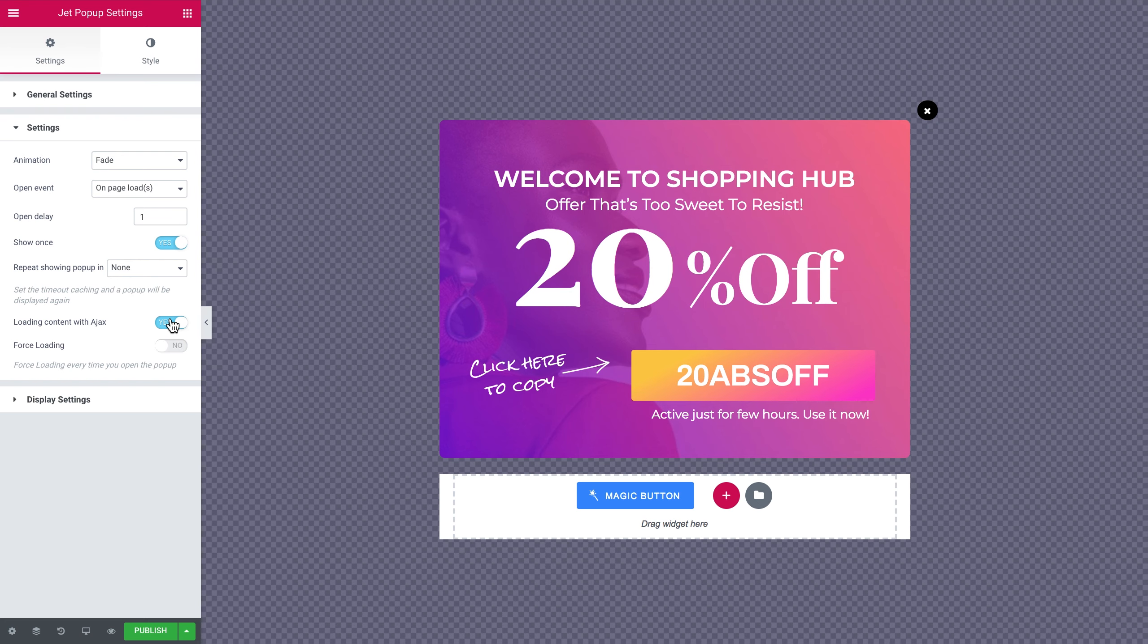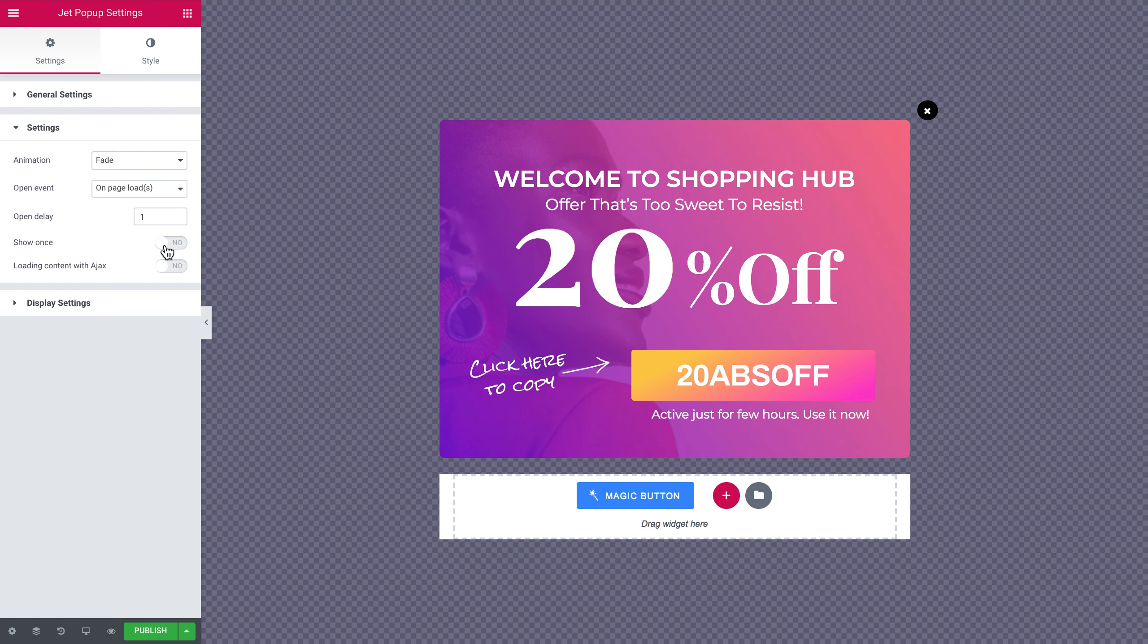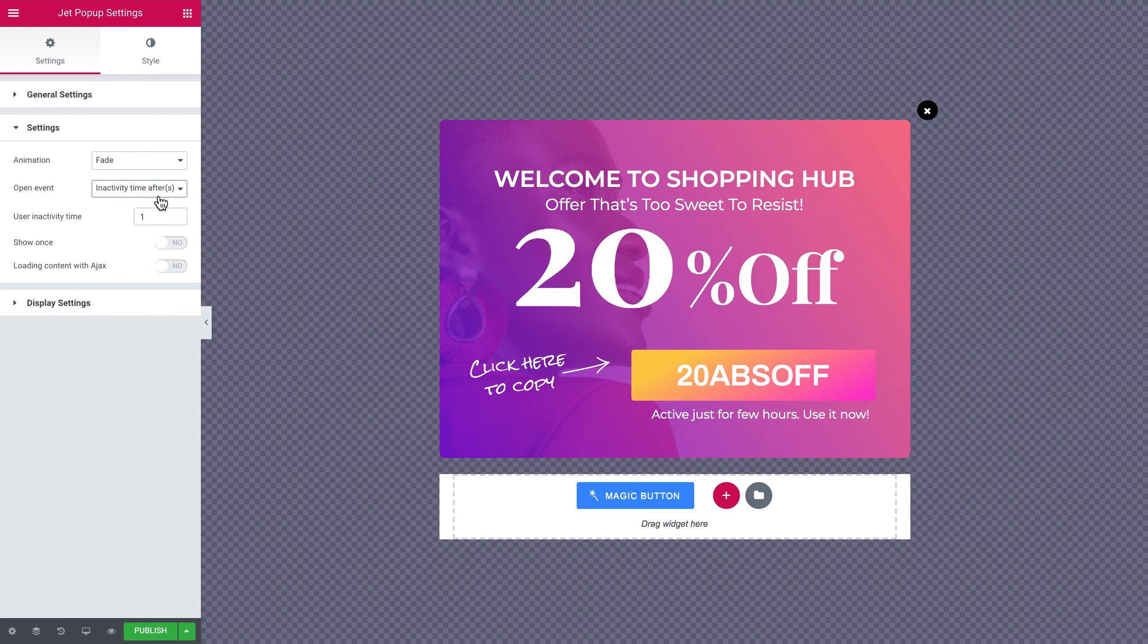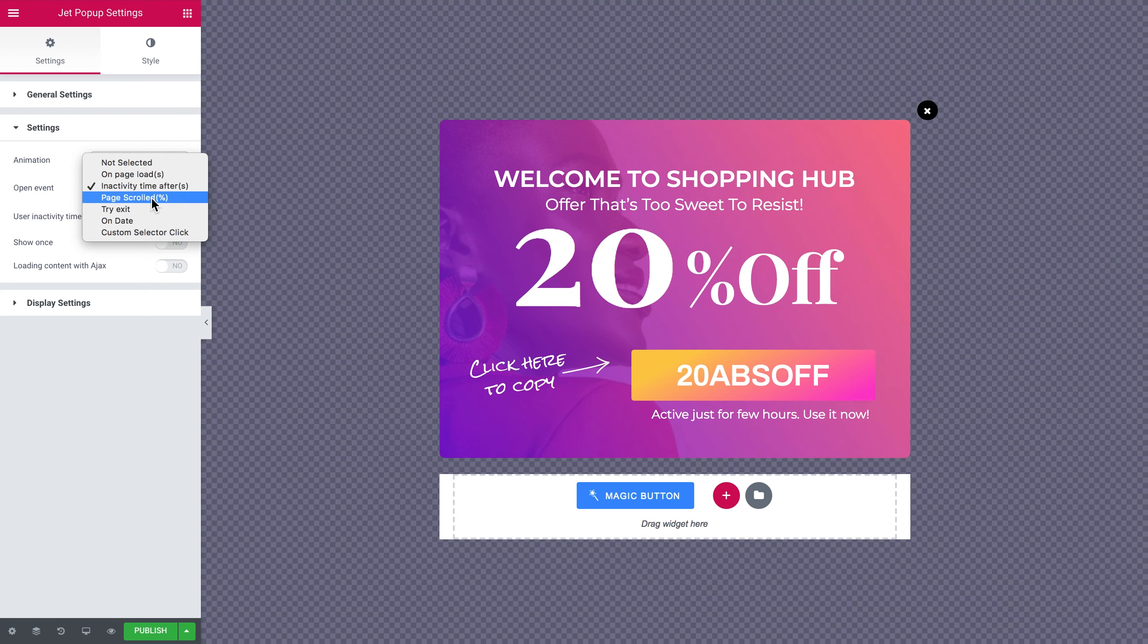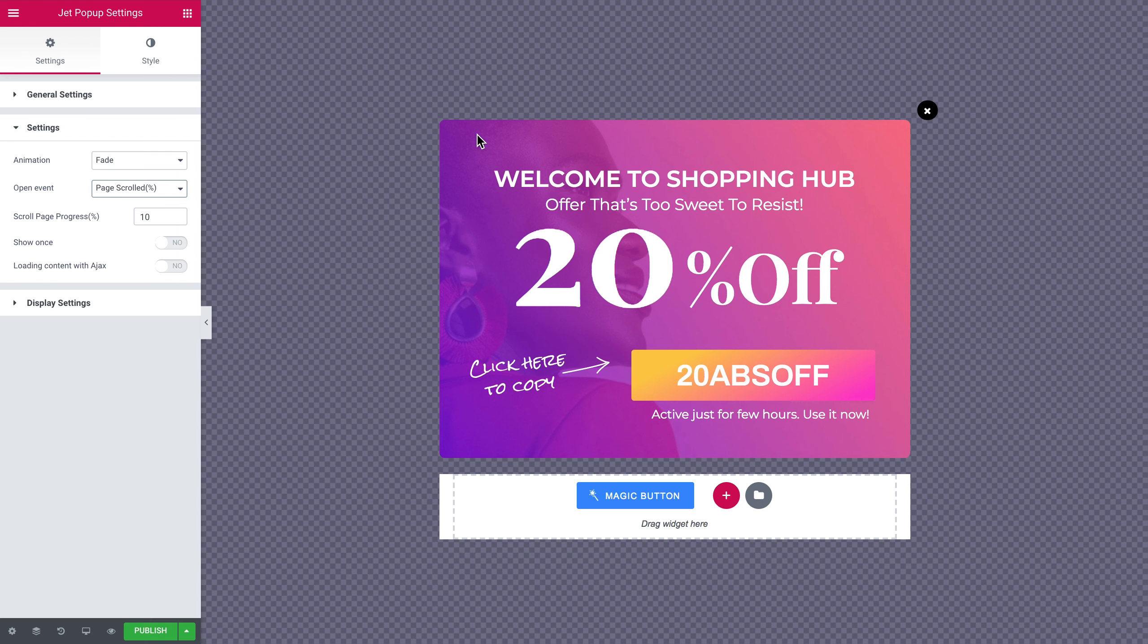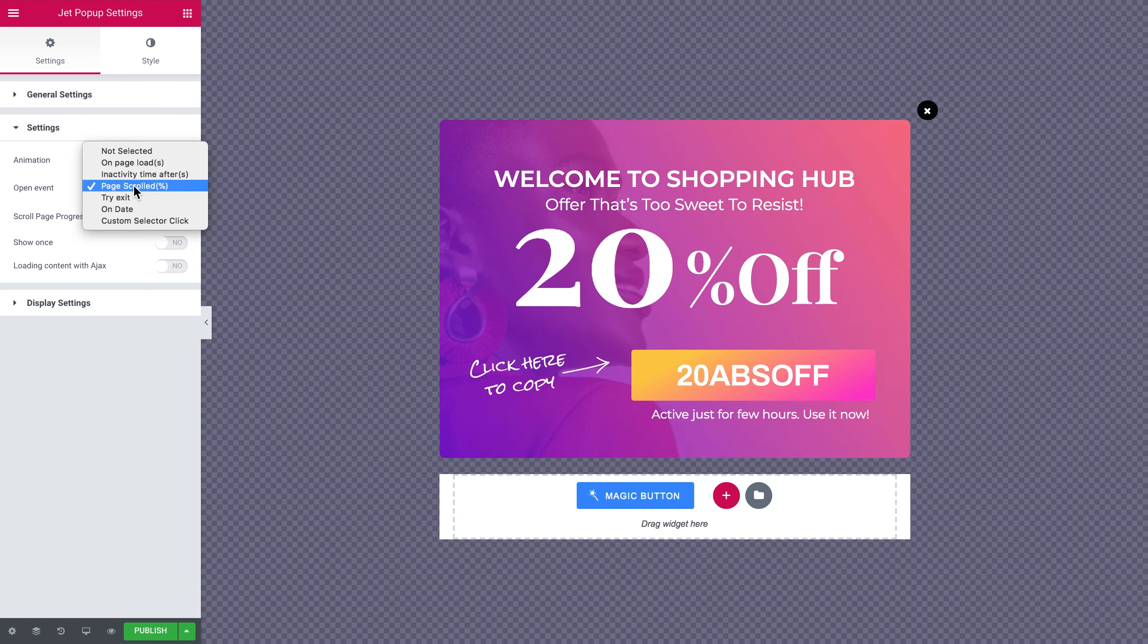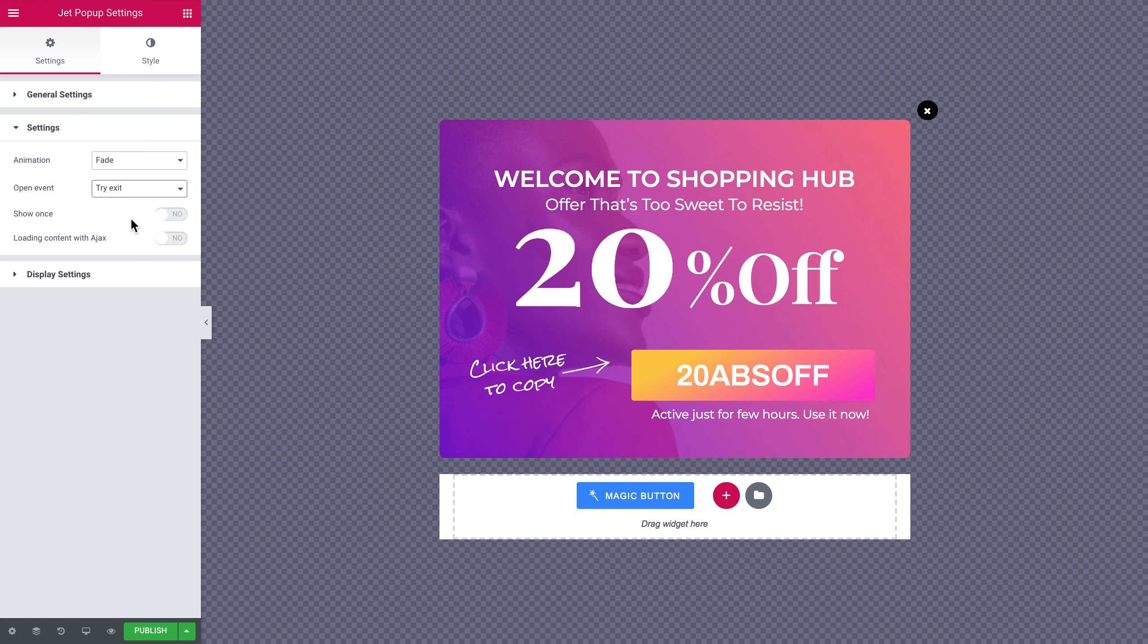User inactivity time after. Here in the field you set the amount of time of the user being inactive that the pop-up needs to appear on the page. So after the user is inactive for let's say 20 seconds then he or she is gonna see the pop-up. Then page scrolls. Here you set the percent to which the user needs to scroll the page. Like if it's 50% it's like half of the page. And after the user has scrolled to the half of the page he or she is gonna see the pop-up.